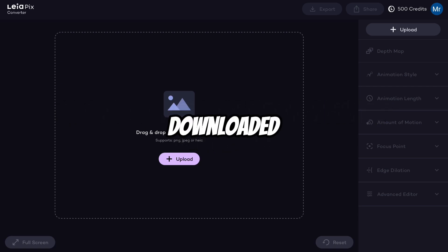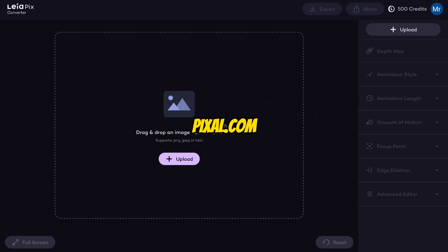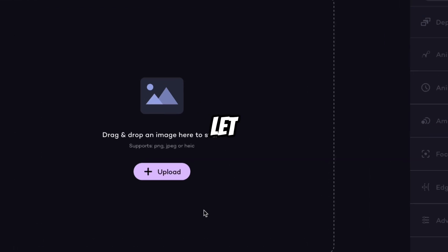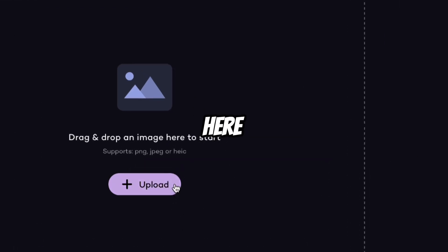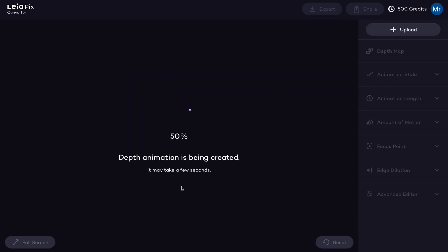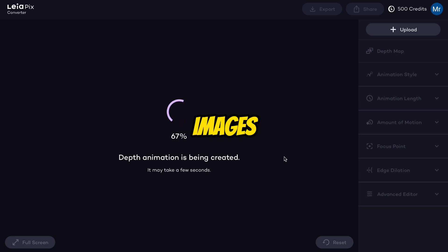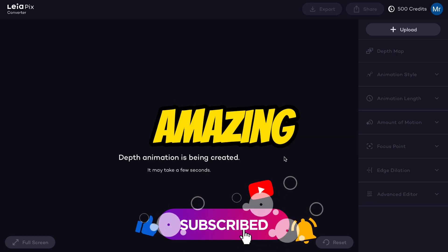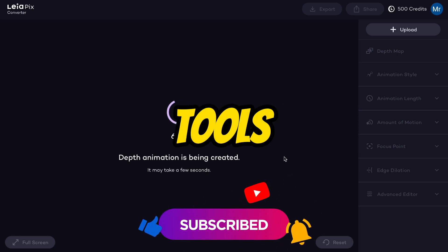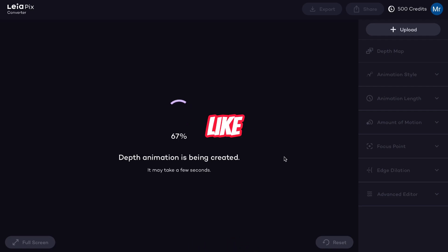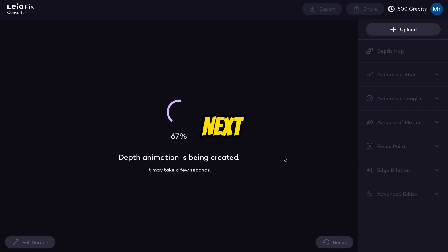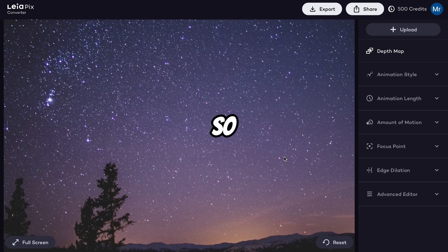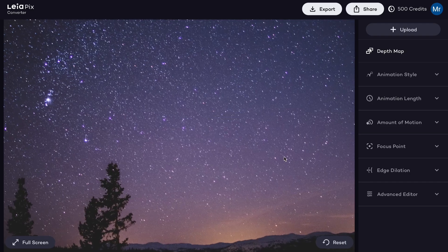I have downloaded multiple images from Pexels.com, so let me upload here. This is the first image which I am uploading. Please subscribe to my channel for more amazing AI tools. You can also like this video and comment on which topic you want the next video.